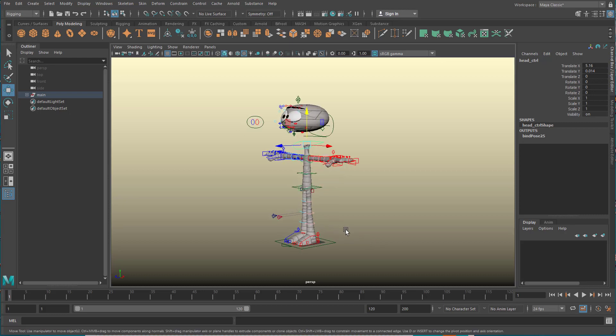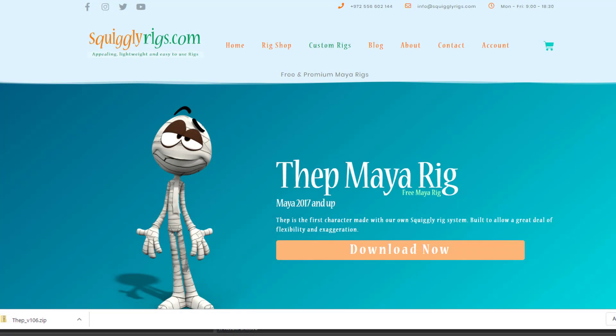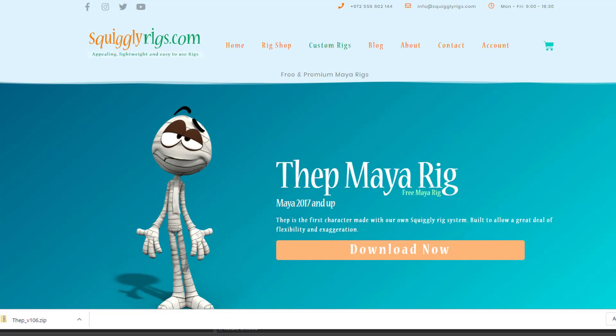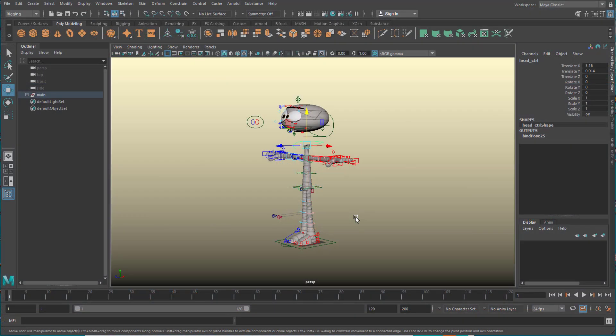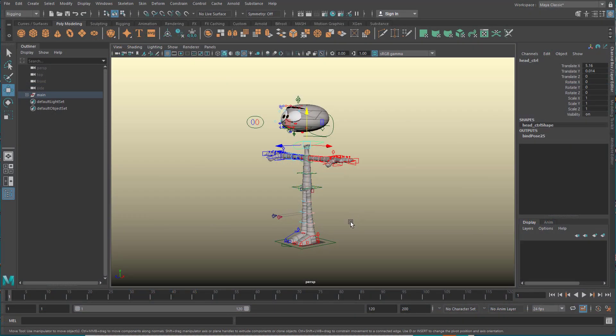So be aware of the problems with rigs you purchase online because they can be quite tricky. Nothing against squiggly rigs and all the other people who provide excellent skeletons, and they probably know how to handle this straight away.